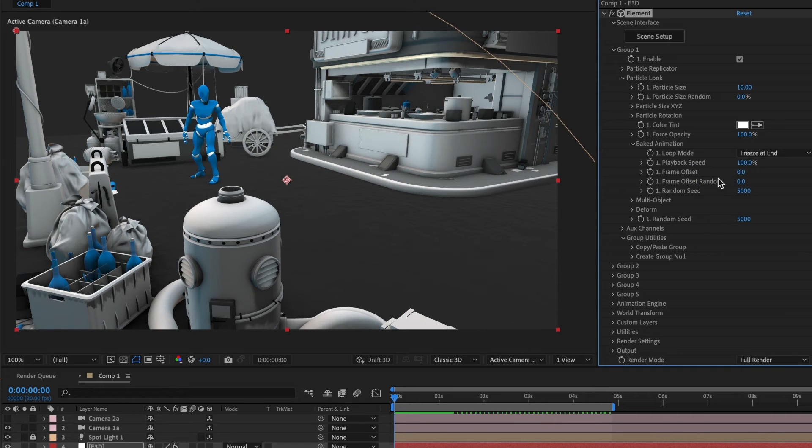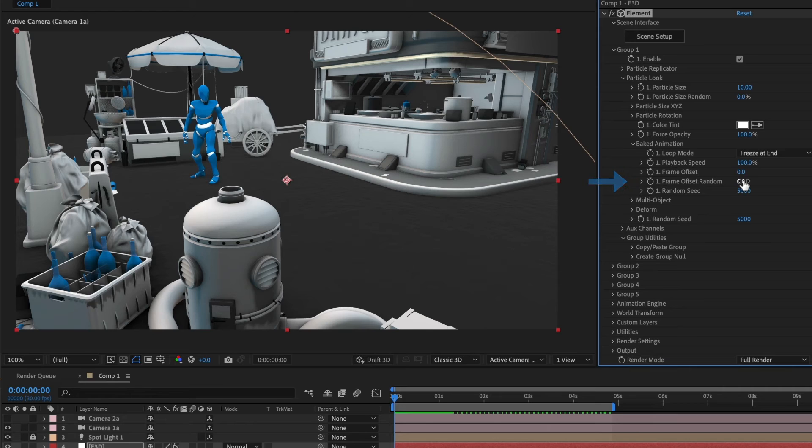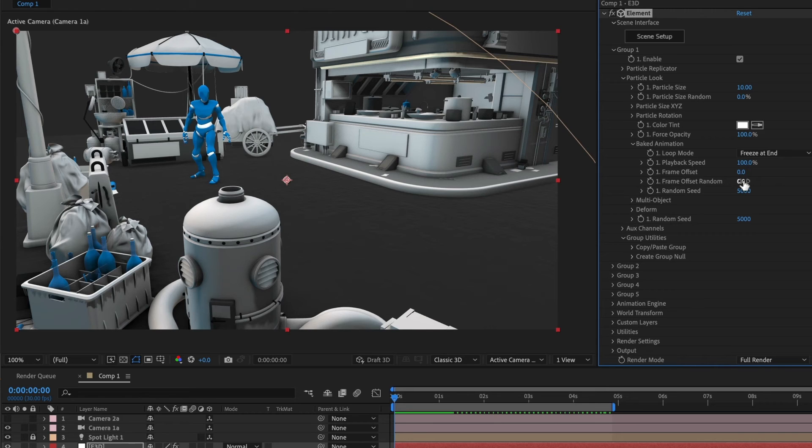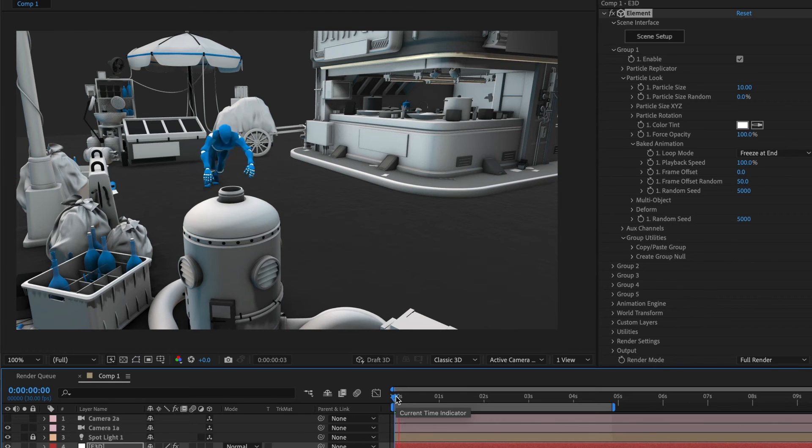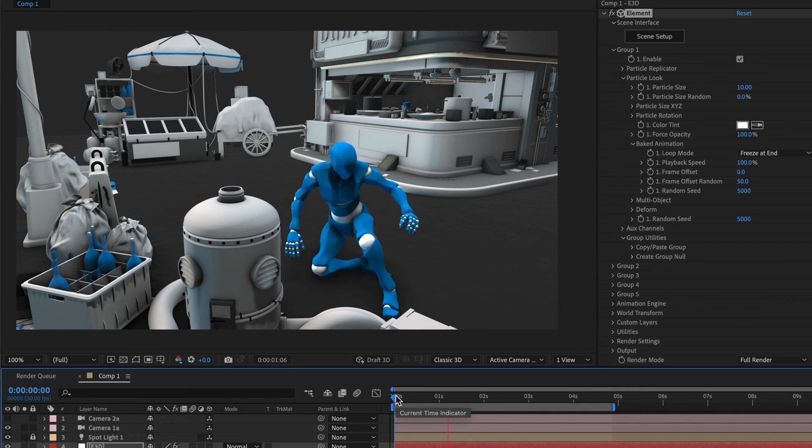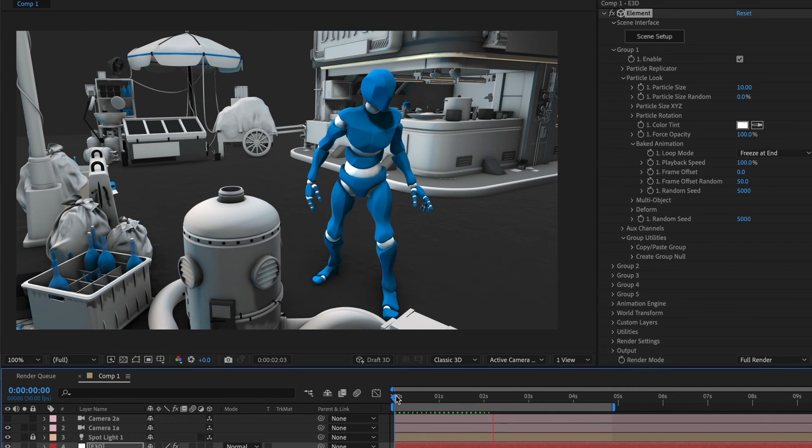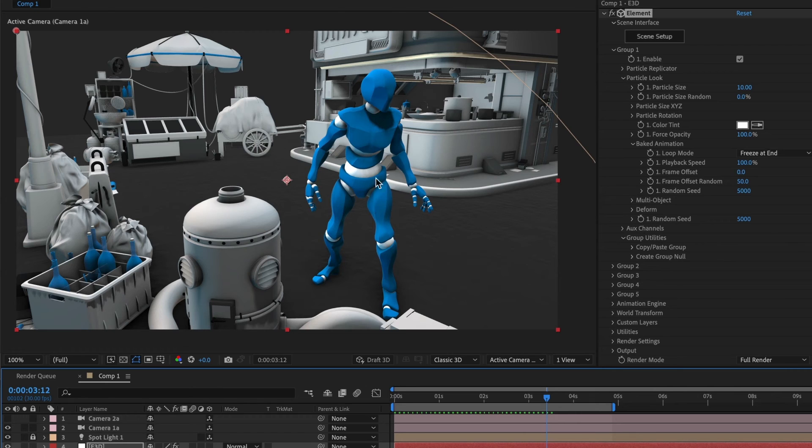Underneath it, you will see frame offset random. What this does is it shifts the animation forward or backward in time randomly if you have multiple instances of baked animations. I'll give it the value of 50 and you can see our starting animation frame shifts. I'll reset its value to 0.